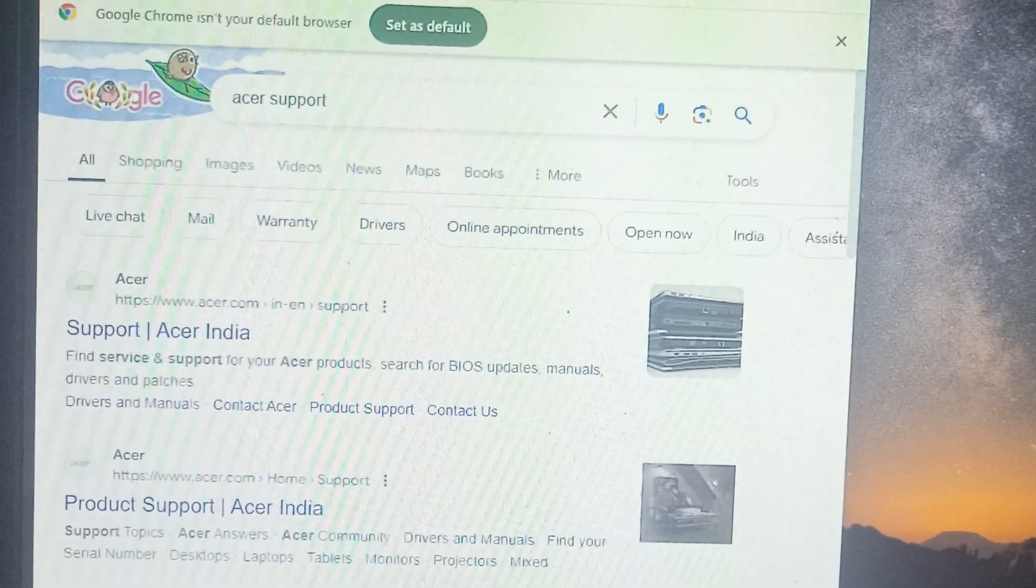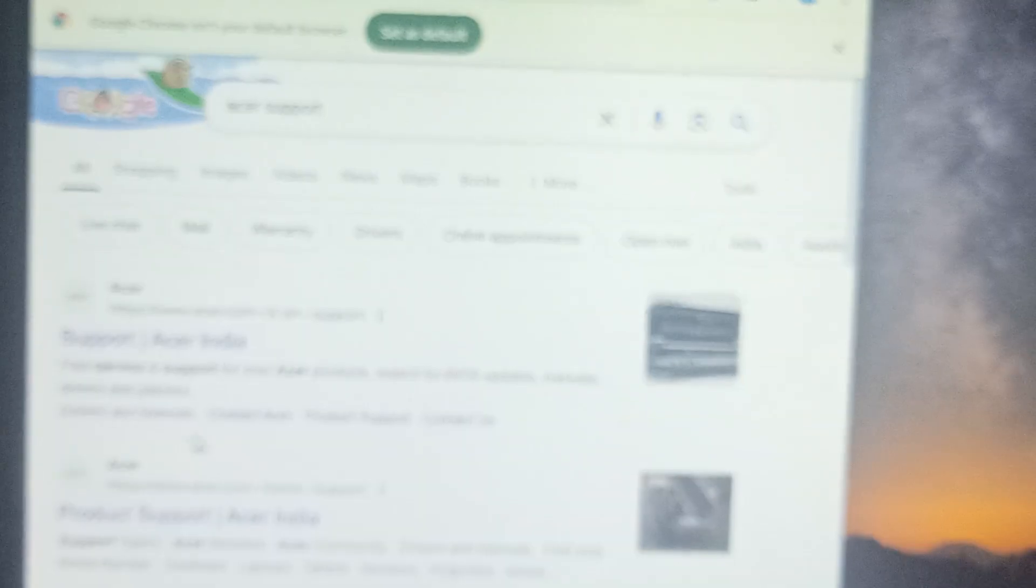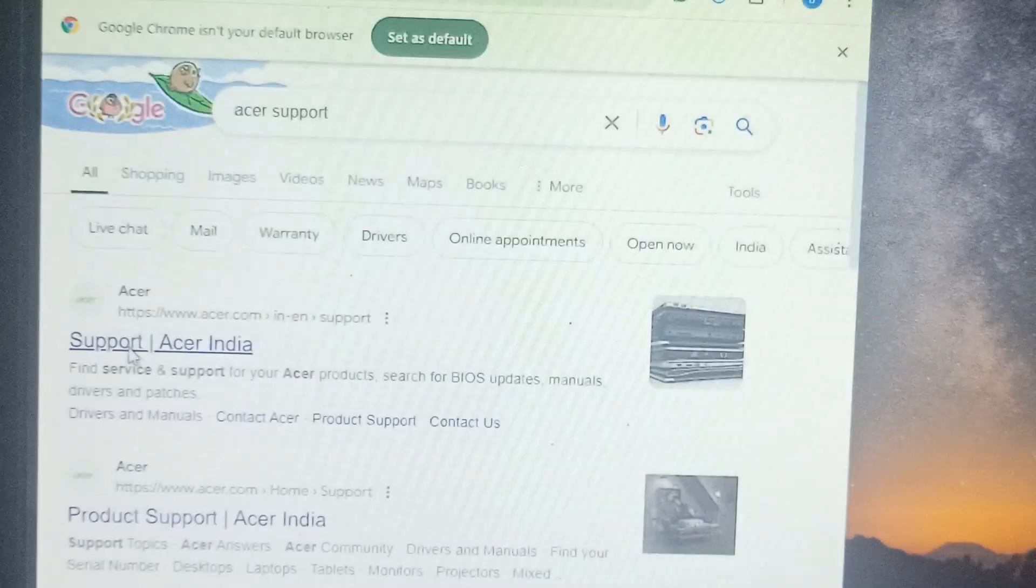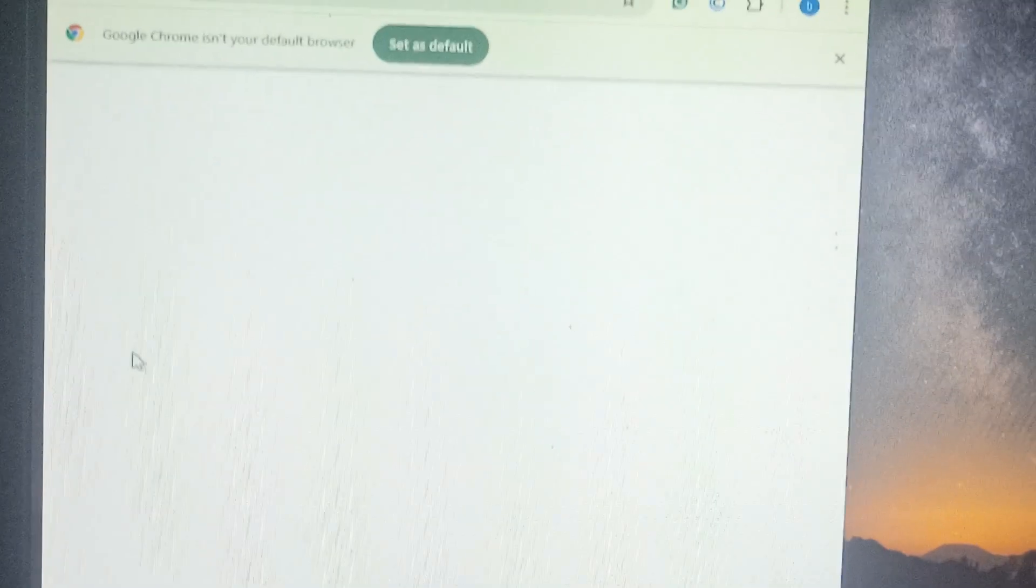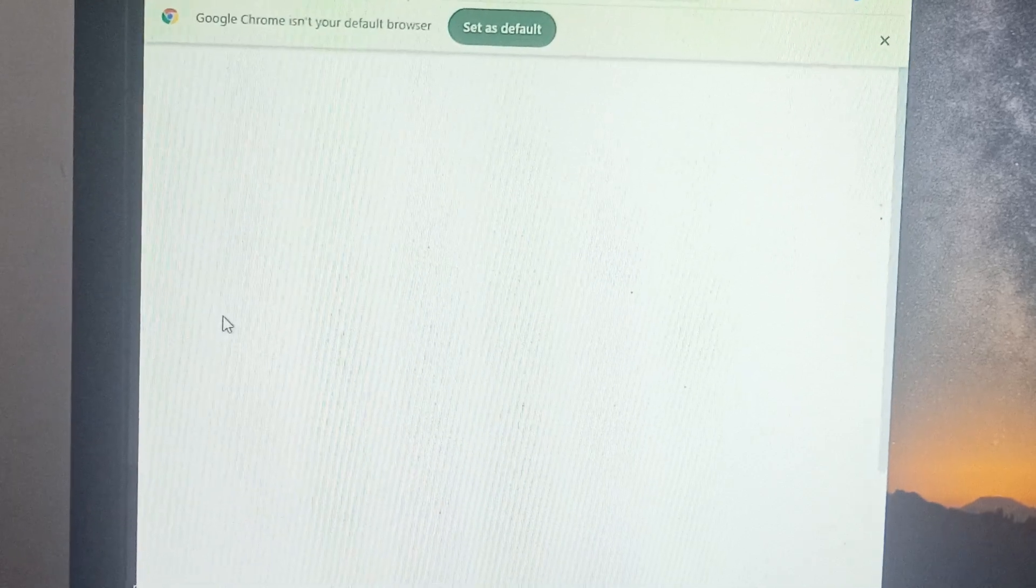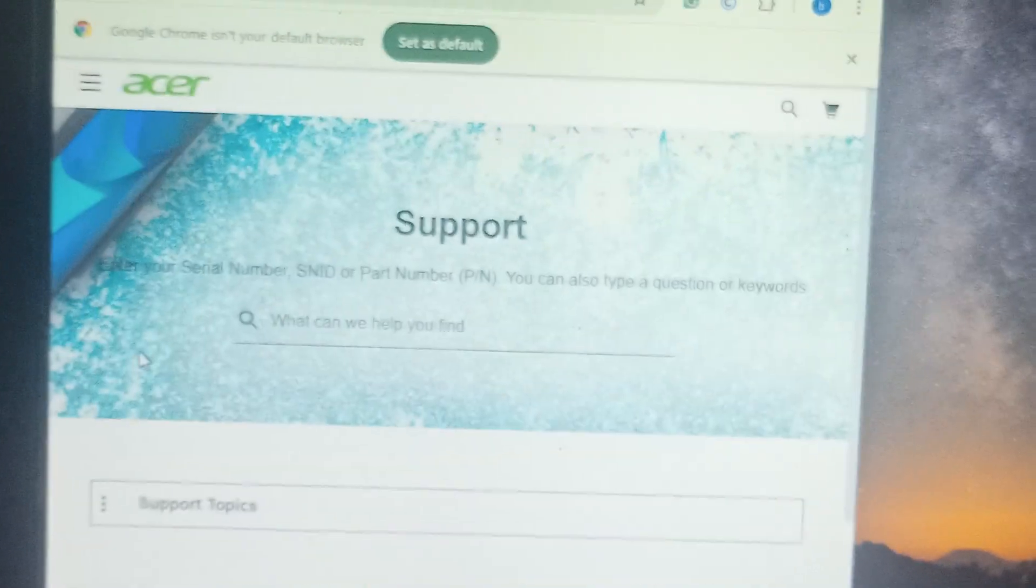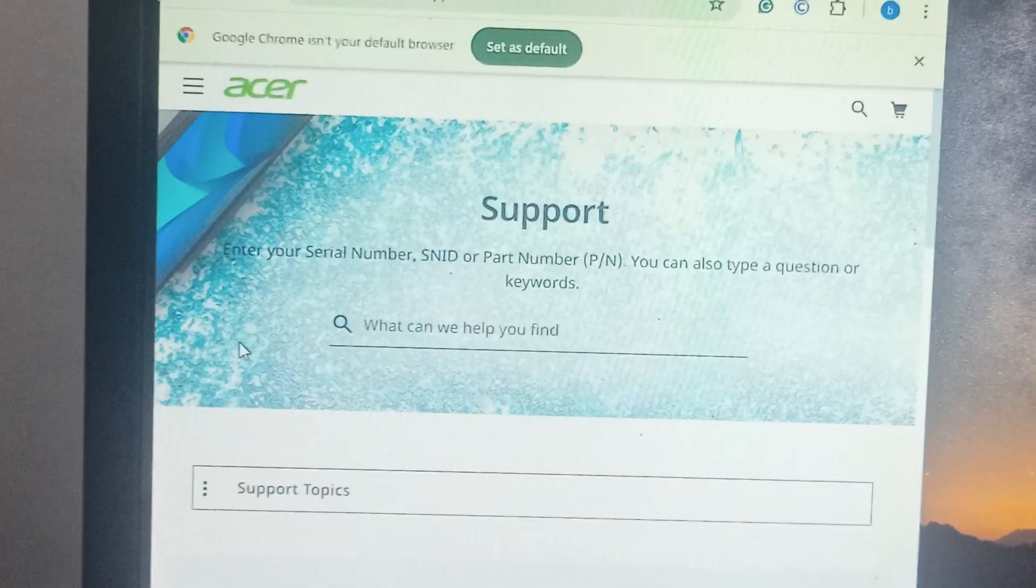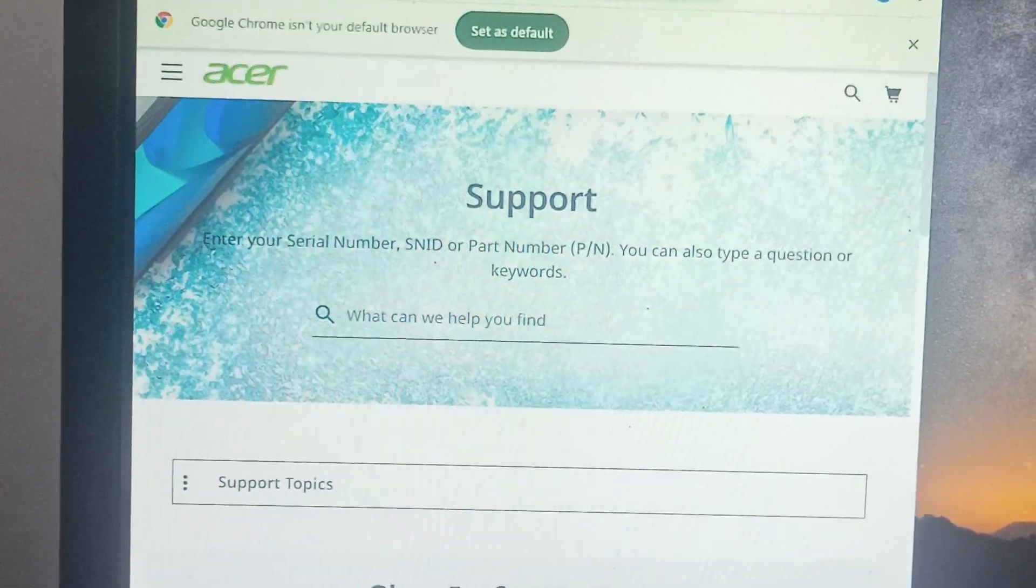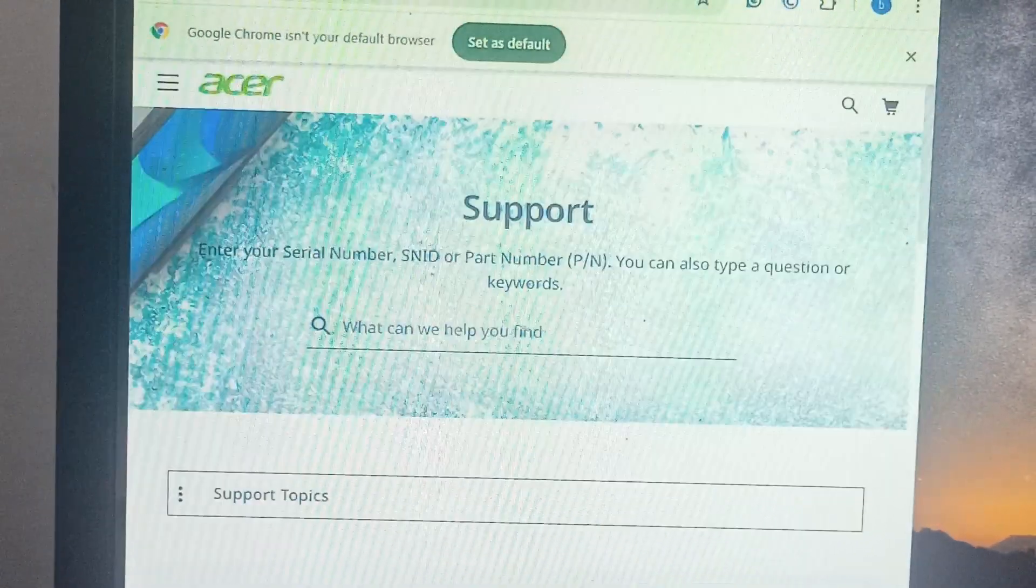Okay, so you can also use this option. I'm trying to show here. You can search your topic here and check it. I will try to zoom it in.